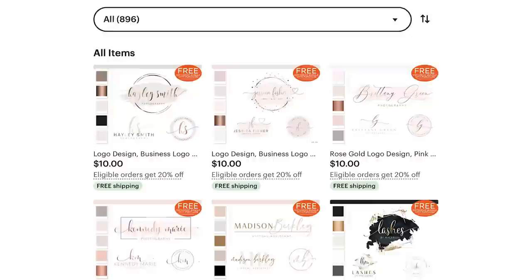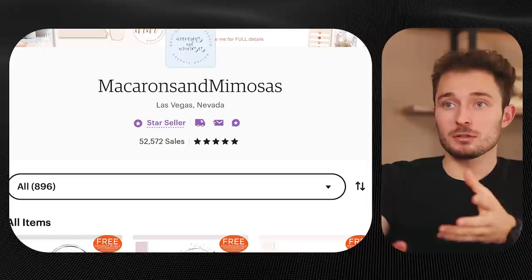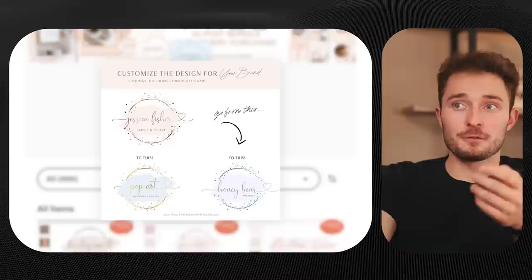Idea number four is one of my favorites and also one of the most profitable, and it's opening a logo design shop. Shops like this one are charging $10 per logo pack on Etsy and with their 52,000 sales, that's over half a million dollars. A lot of their logo packs are good but also very simple — you can find a lot of these elements like the watercolor marks on Canva already.